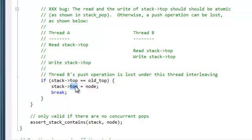However, this window is very small. The other thread must perform a write between the first thread's two instructions in order to trigger the bug.